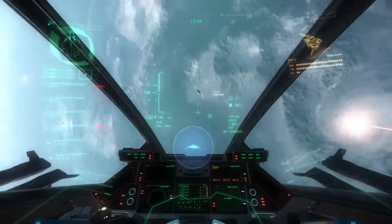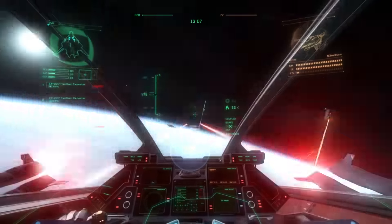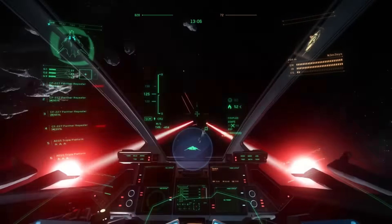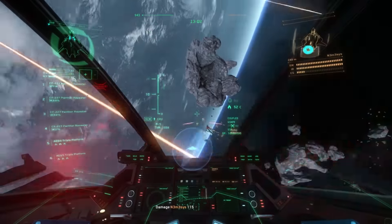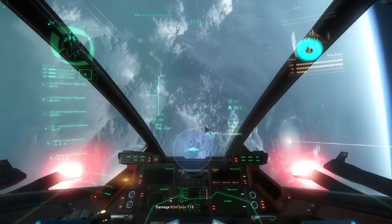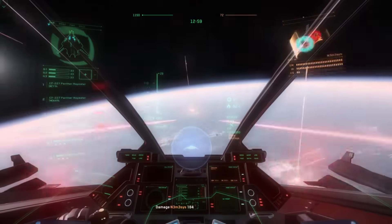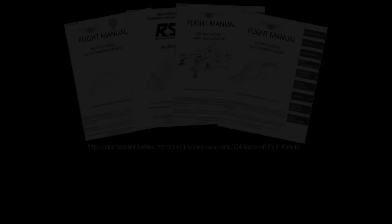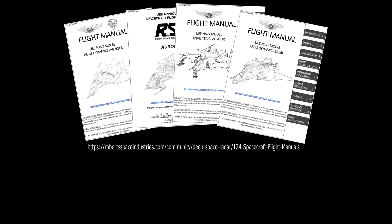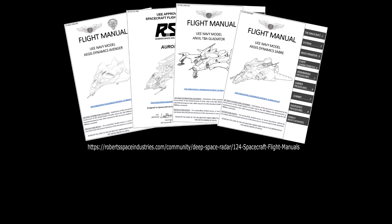Once delta patching is implemented into Star Citizen, quick adjustments to each ship's handling and balancing can be completed by the devs to keep our ships where they need to be, quickly. The flight model, however, does not change. Good hunting, pilots. For more information on how spacecraft systems work in Star Citizen, please refer to the spacecraft flight manuals found on the RSI website. The link is in the description. Thanks for watching.